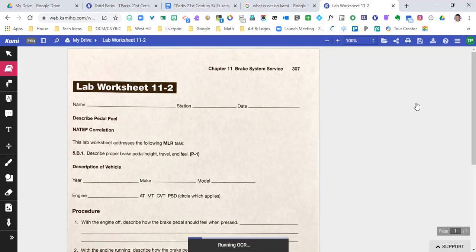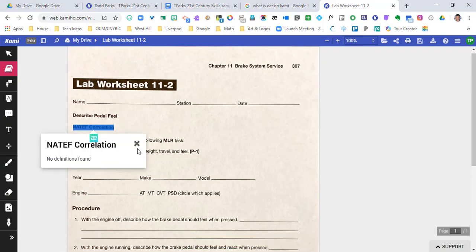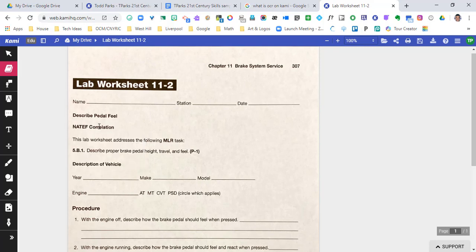And you're going to see it work at the bottom and it's complete. Let's see if we're able to go ahead and interact with it now. Look at this - there's no definition found for that. Let's go ahead...